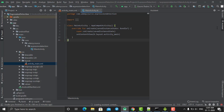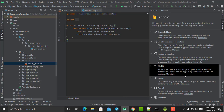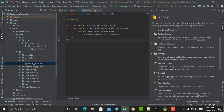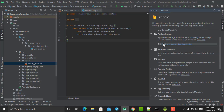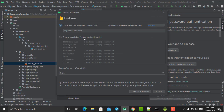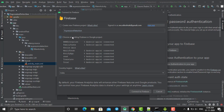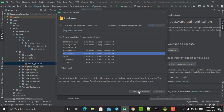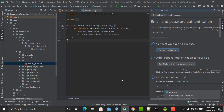These are all the Firebase features you can use inside your Android application. Let's start integrating — click on 'Connect to Firebase'. It will show a dialog box listing all your Firebase projects. You can select one or create a new Firebase project. I am going to use my existing project called 'Notify App'. Click 'Connect to Firebase' and it will connect your project — this may take some time depending on your internet connection.